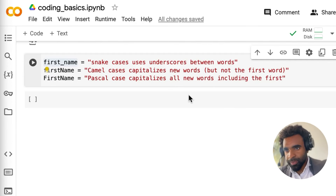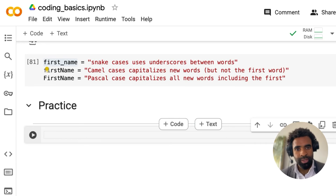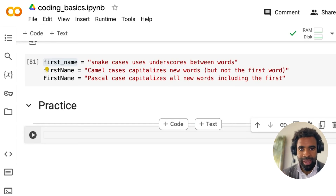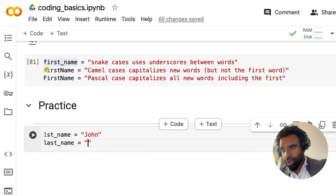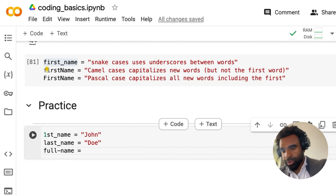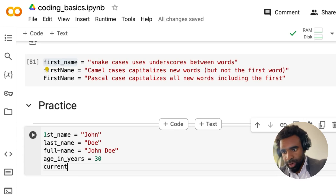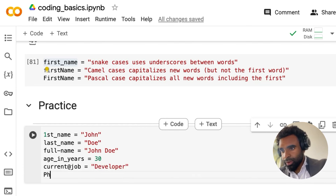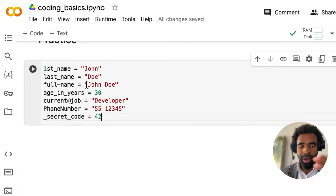Here's your last practice question. I'll provide a bunch of variable names and you need to figure out which are valid and which are invalid, commenting beside each. The names include: 'first_name = "john"', 'last_name = "Doe"', 'full_name = "John Doe"', 'age_in_years = 30', 'current_job = "developer"', 'phone_number = 5512345', and 'secrets_code = 42'. Figure out which are valid names and comment appropriately.